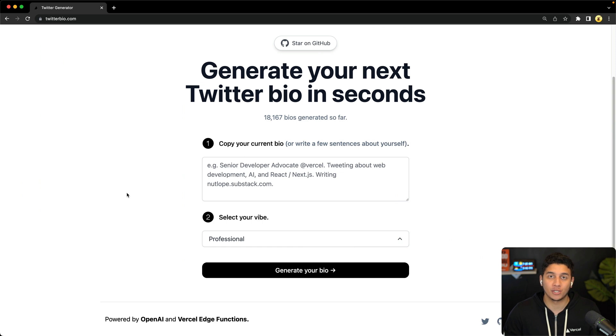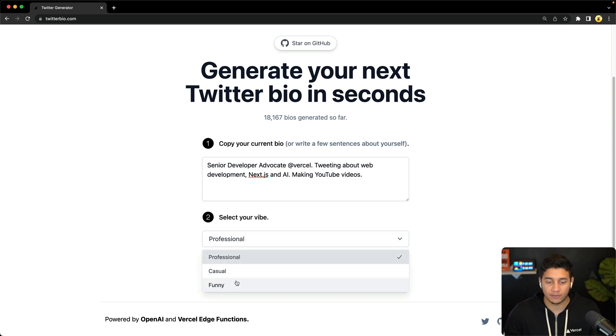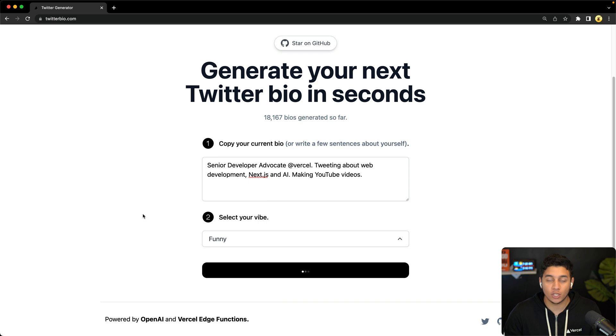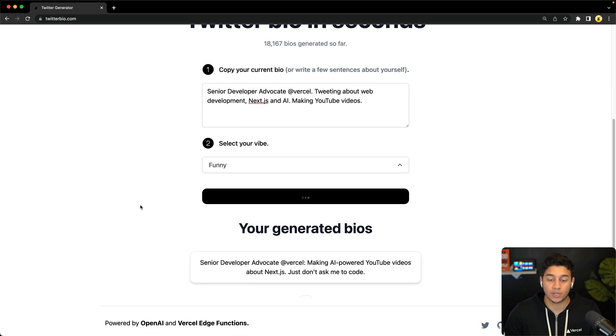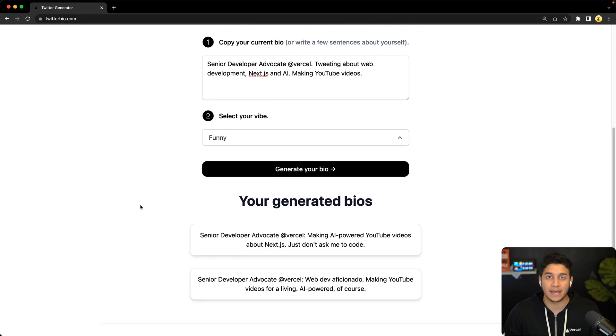Let's take a look at the application we're going to be working with. You copy in your current Twitter bio, you select your vibe, and then it uses GPT-3 to generate two updated bios.